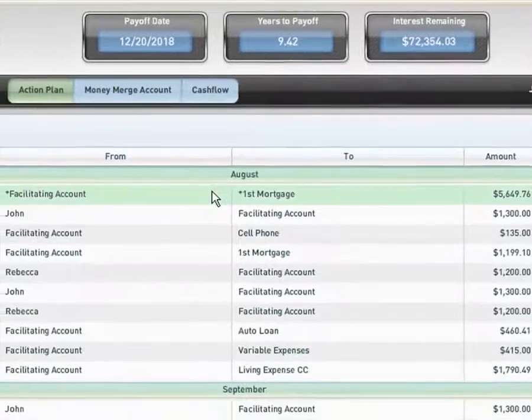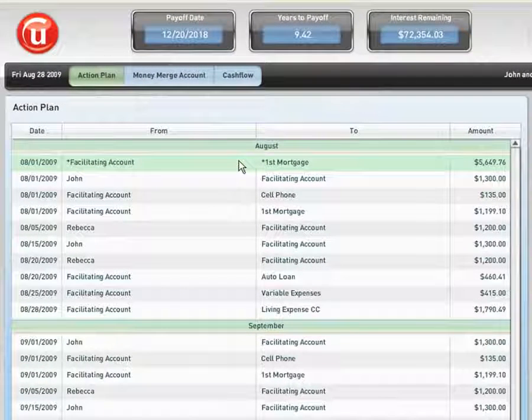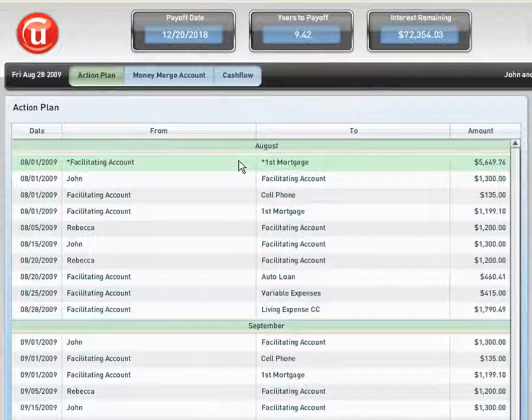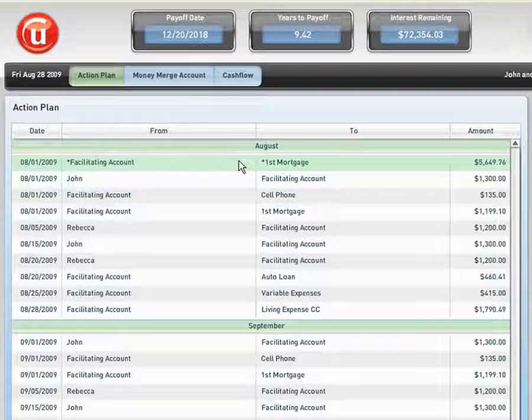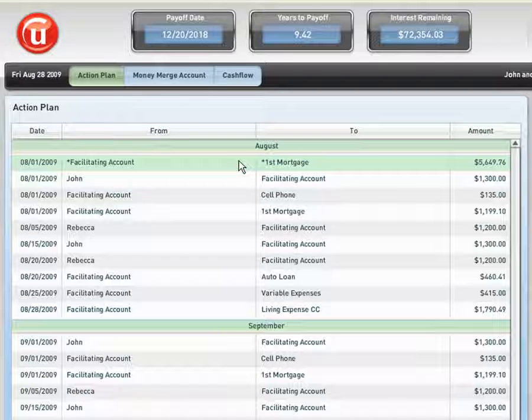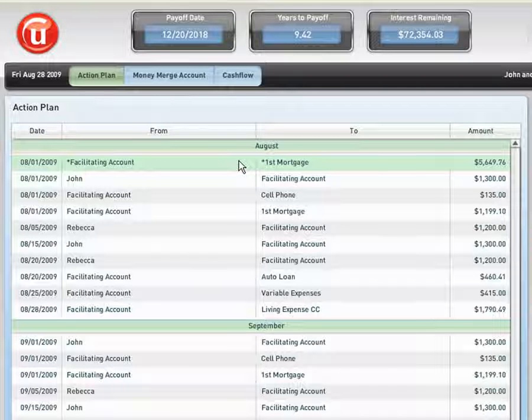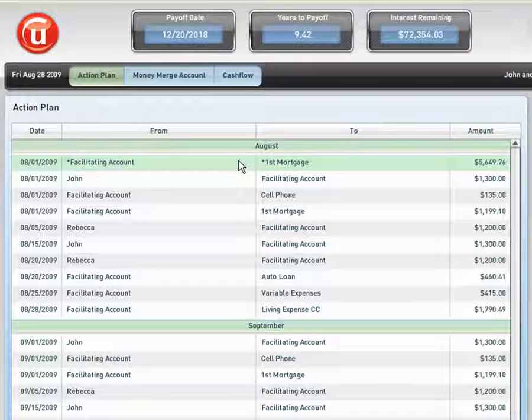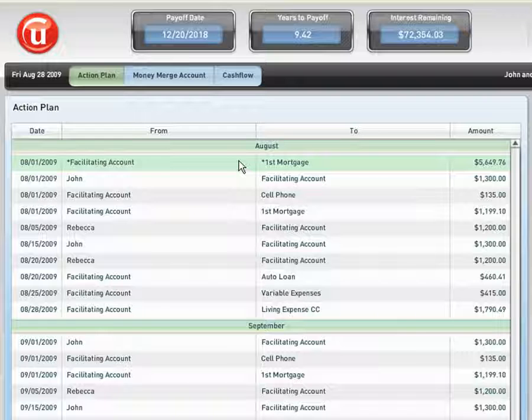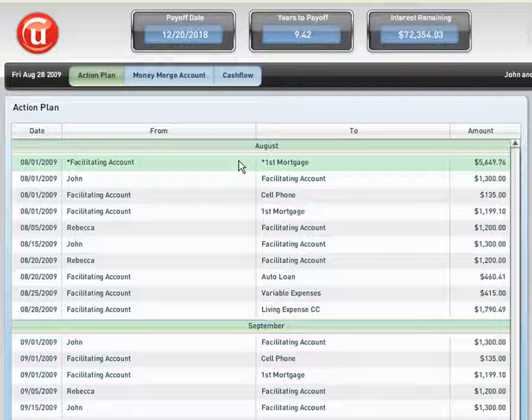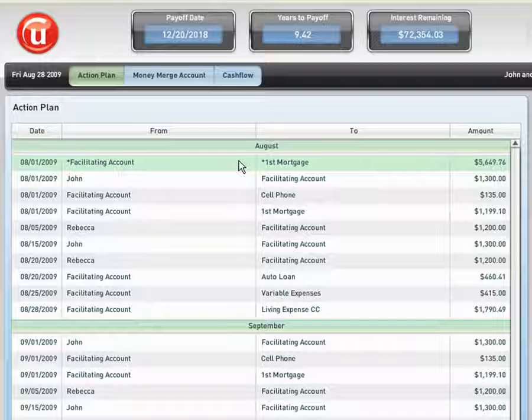I would like to draw your attention to this item right here. This is called a funds transfer. However, this is the teeth of the Money Merge Account Program. What the Money Merge Account Program does is tells the client how much money to move, when to move it, what account to take it out of, and what debt to pay it towards to help them find some of the quickest mathematical solutions to zero debt.